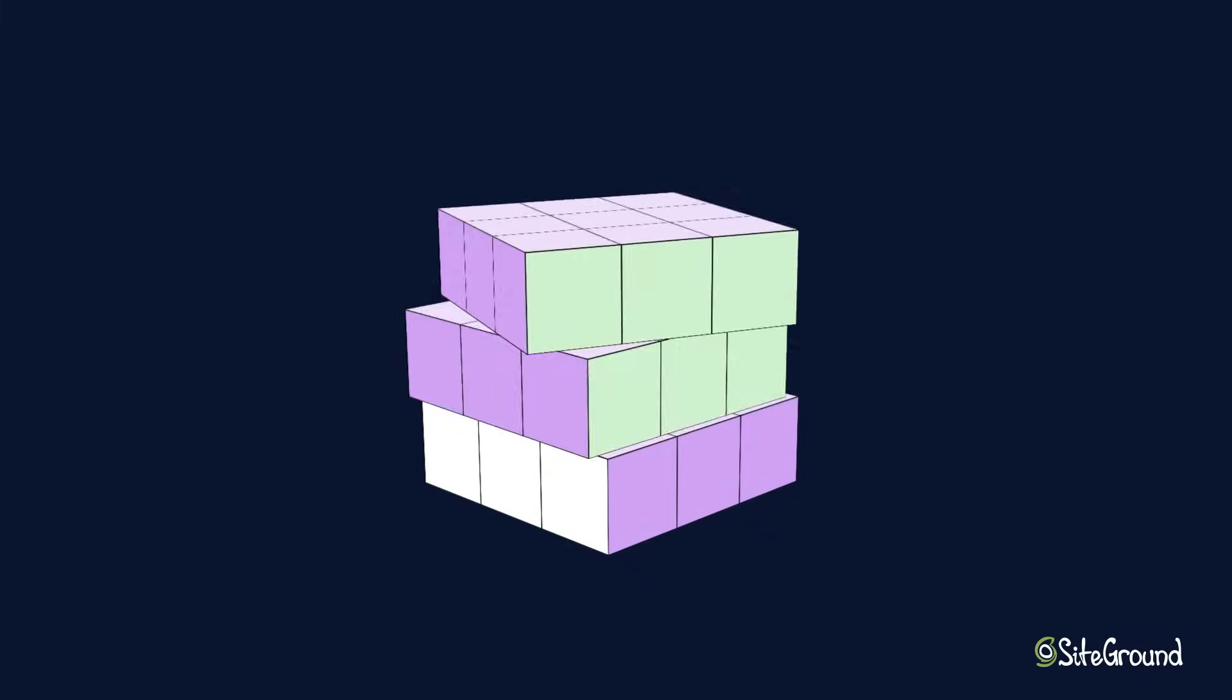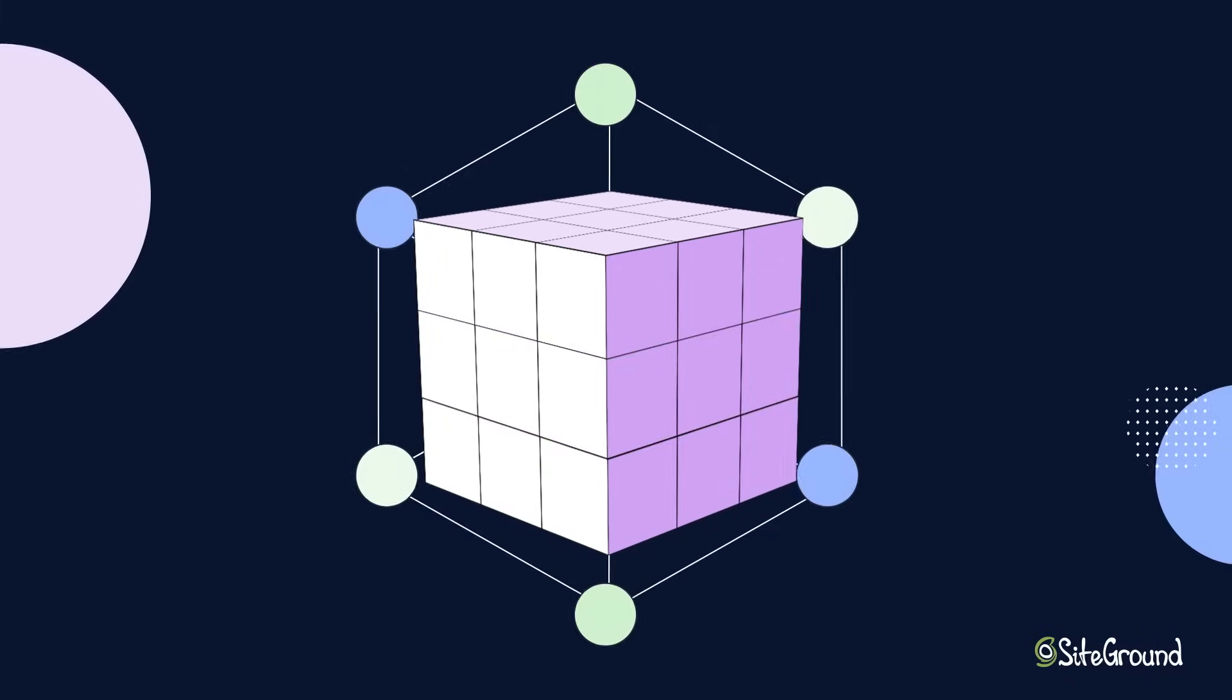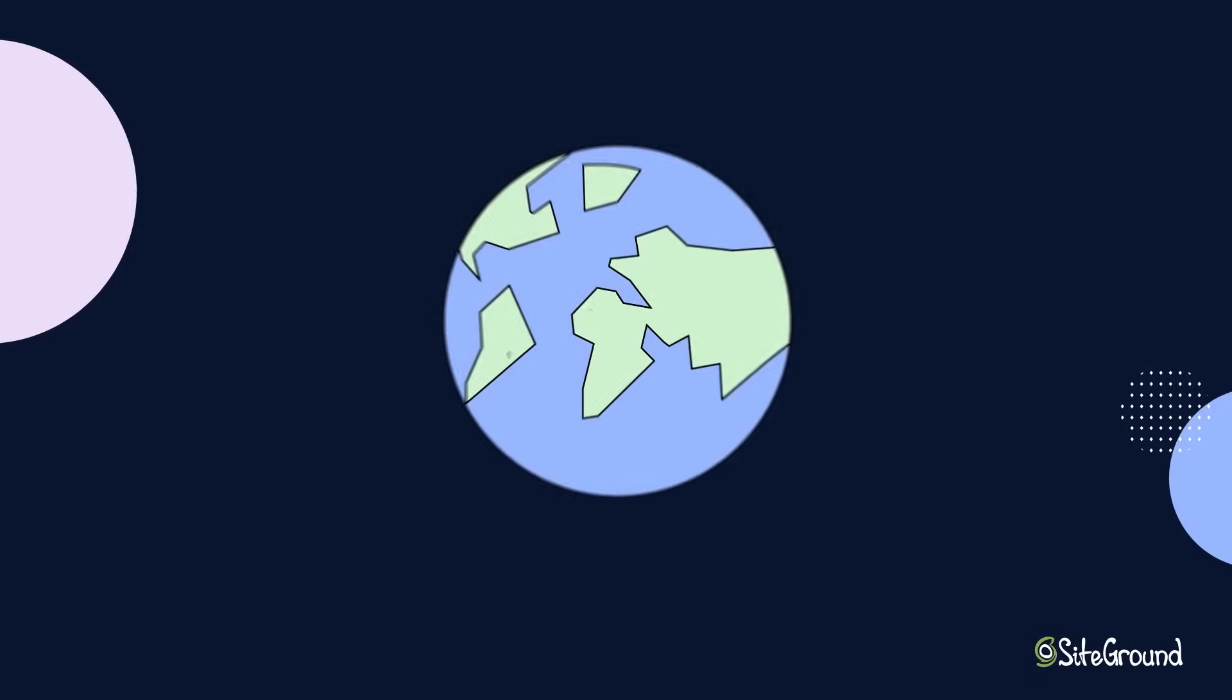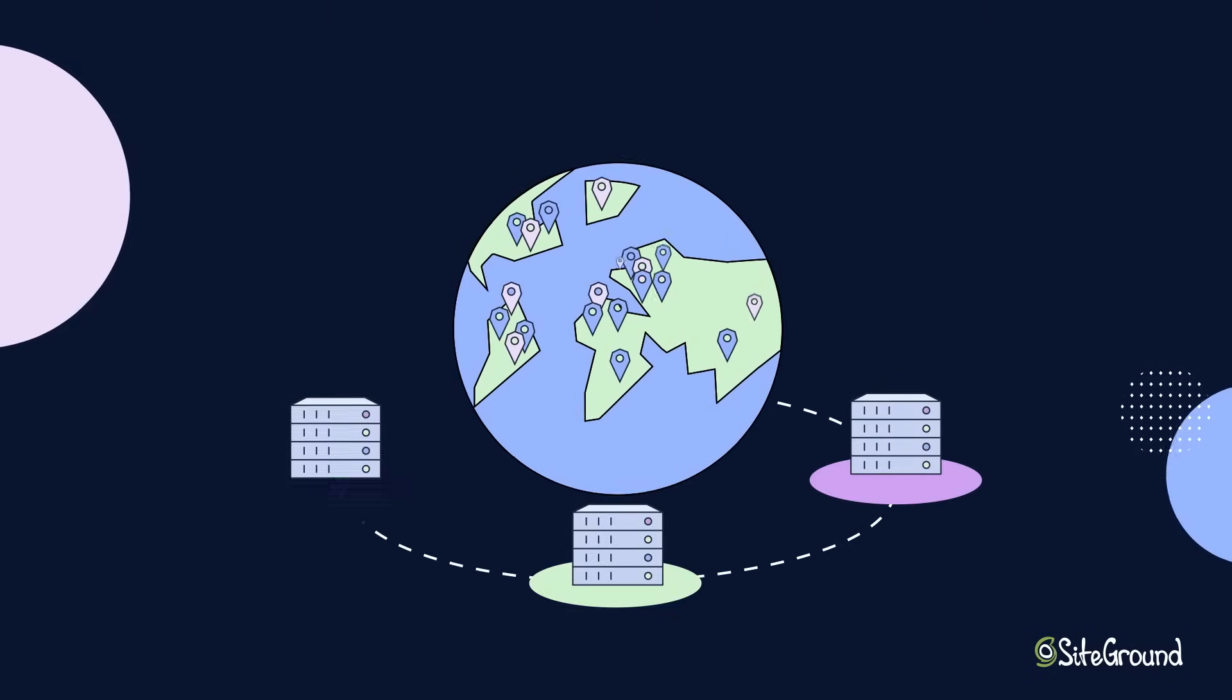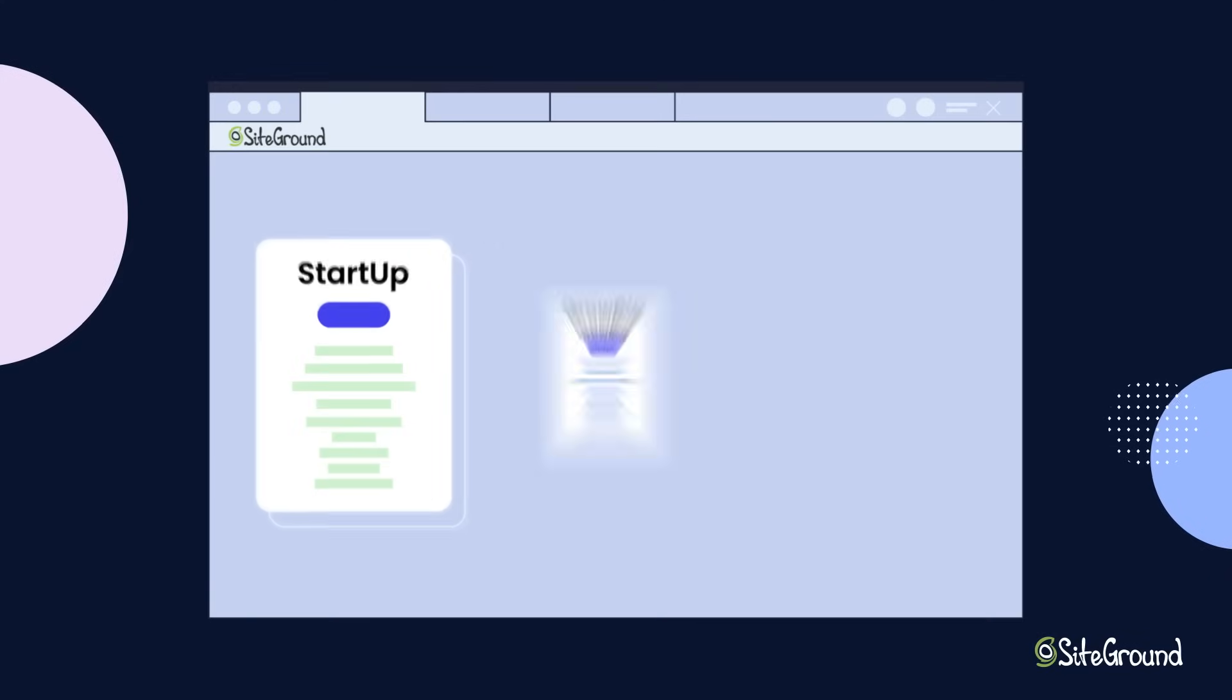No complicated installation or tech knowledge required. Our CDN is available out-of-the-box with each of our website hosting plans.